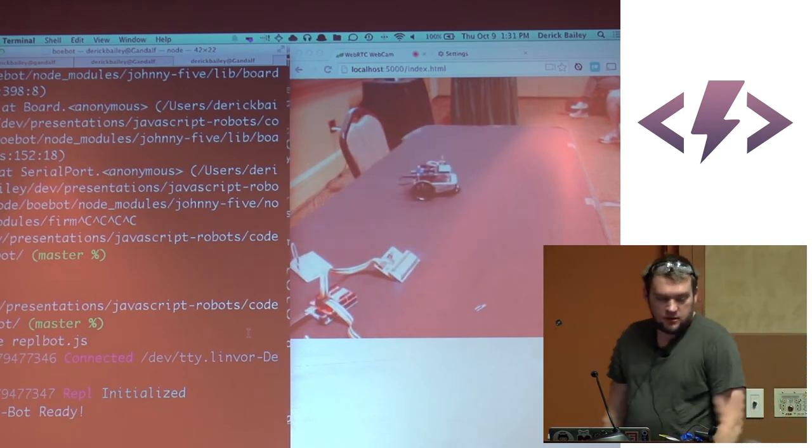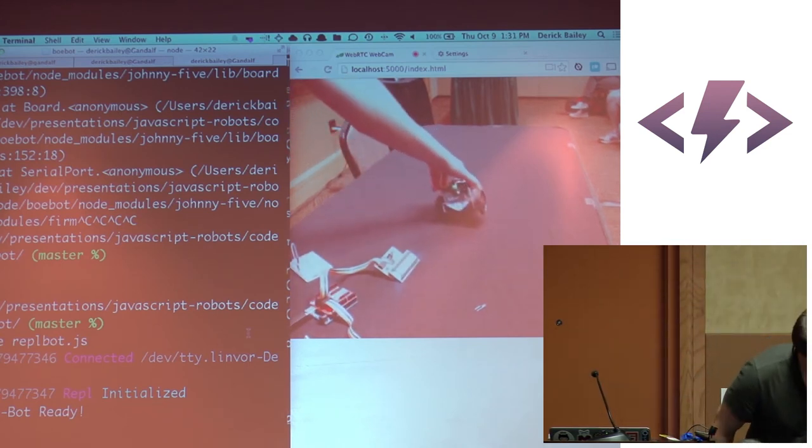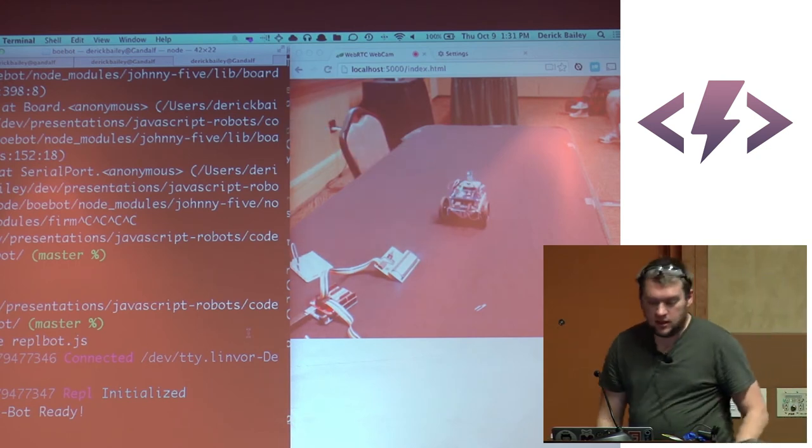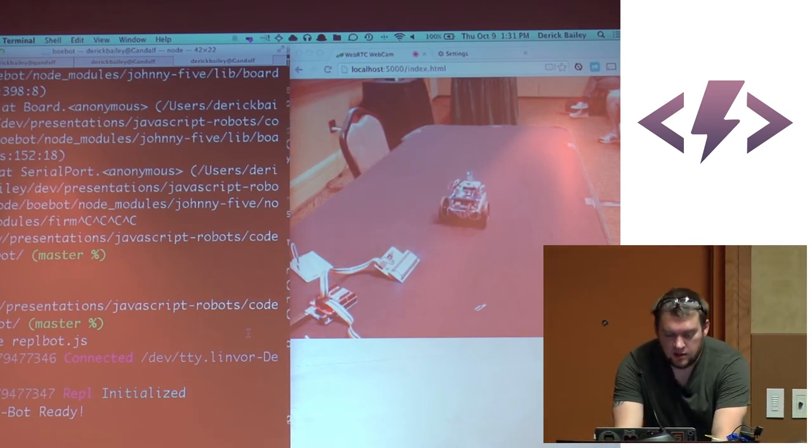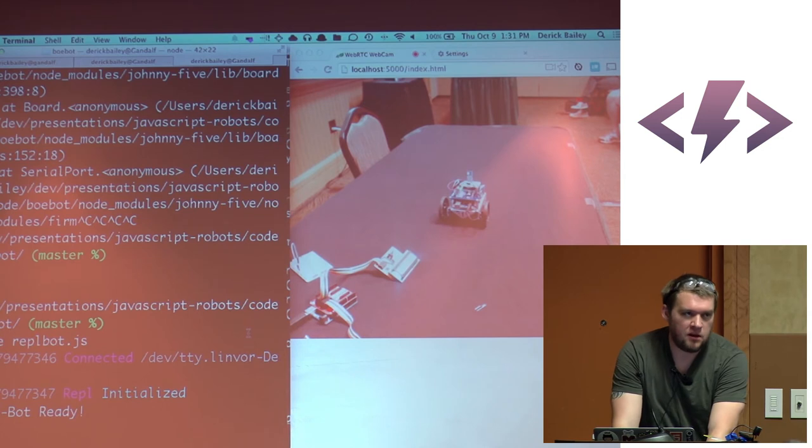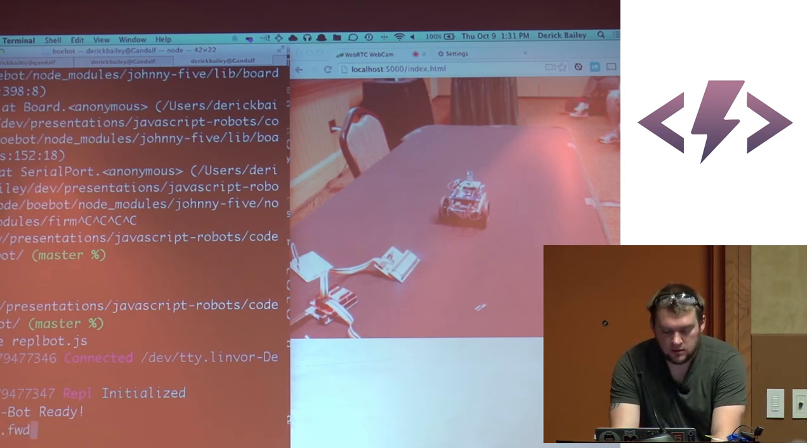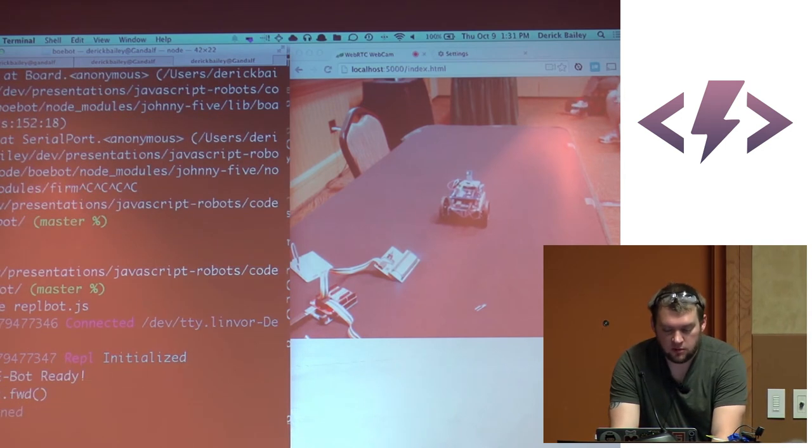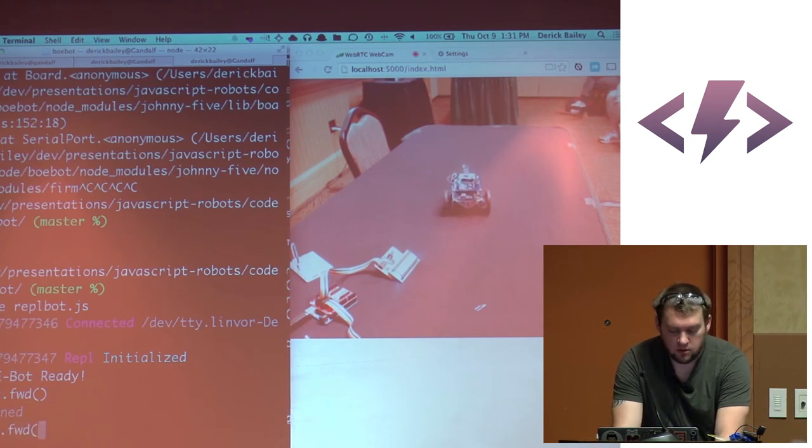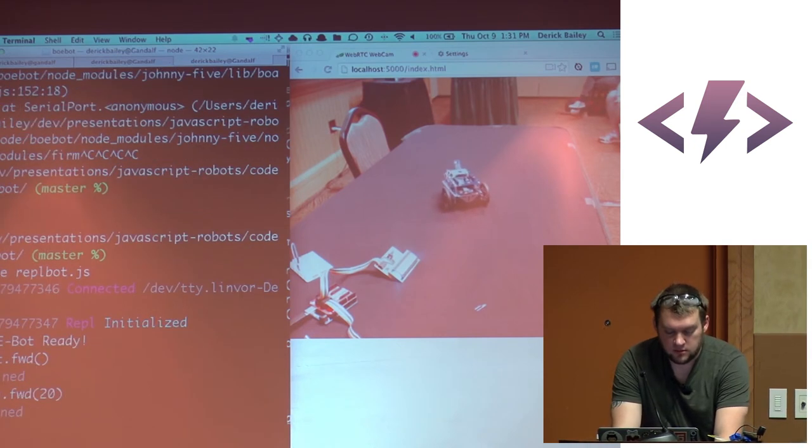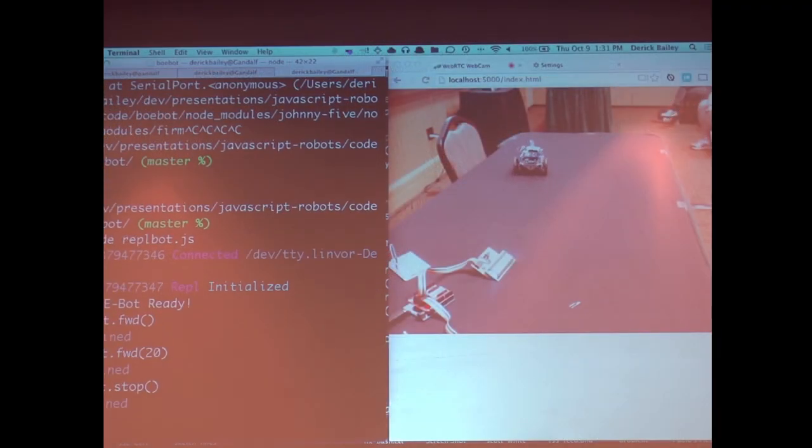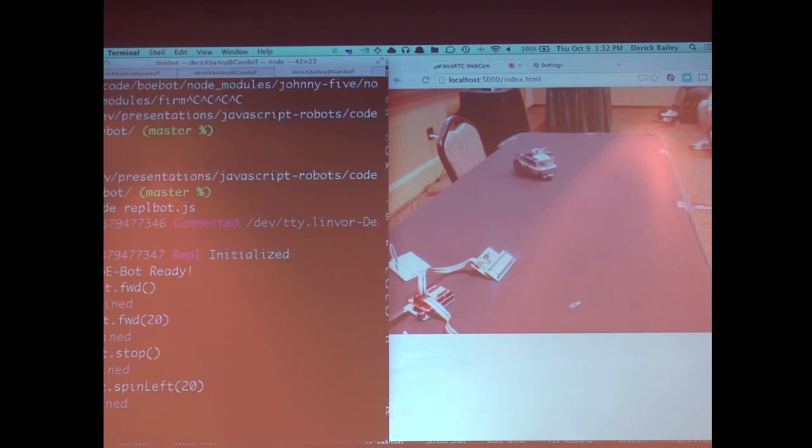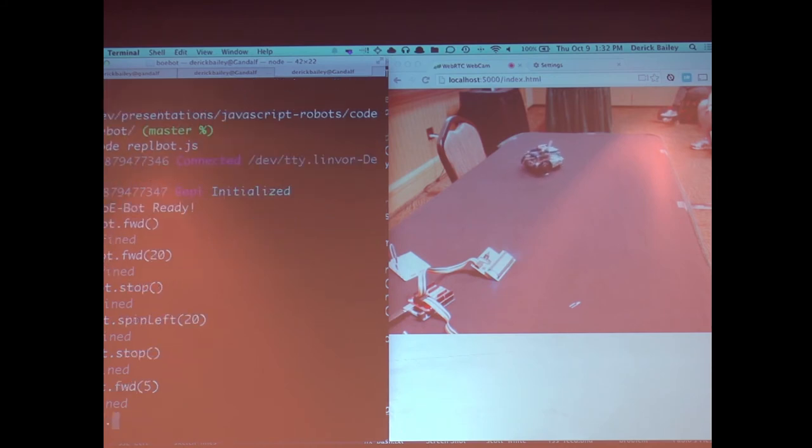So on the right side of the screen, you'll see the B-O-E bot. On the left side, you'll see my code. And I have a JavaScript REPL environment run evaluate print loop. So I can say bot move forward. It's moving pretty slowly. Bot dot move forward at a faster speed. Bot dot stop before you run off the table. Bot dot spin left. Bot. And let's do a fairly good speed again. Bot dot stop. Bot dot forward. We'll go slightly slower.